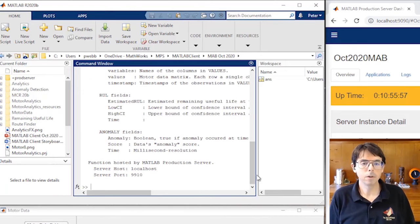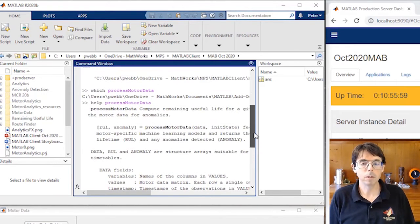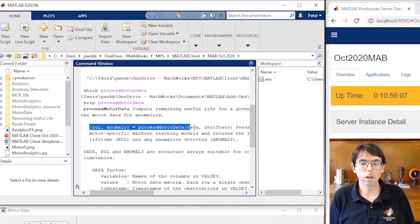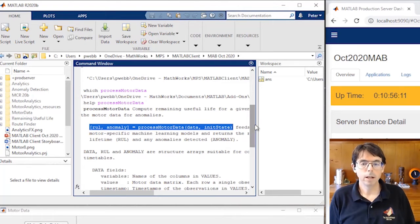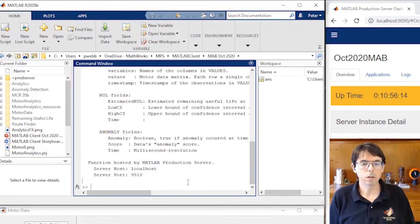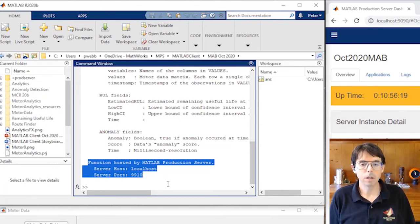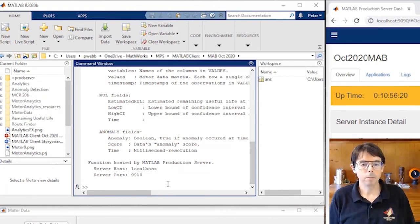This looks like the kind of help you'd find for any well-documented MATLAB function. Here's how to call it, for example. But there's a note at the end of the help which tells us this function is hosted by MATLAB production server. And that's how we can tell that it's a little bit different than an ordinary MATLAB function.